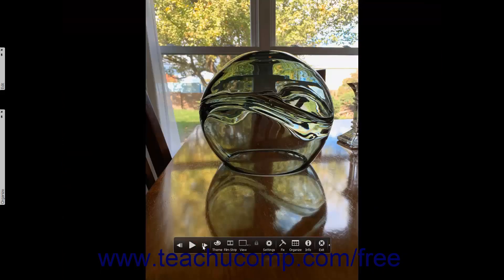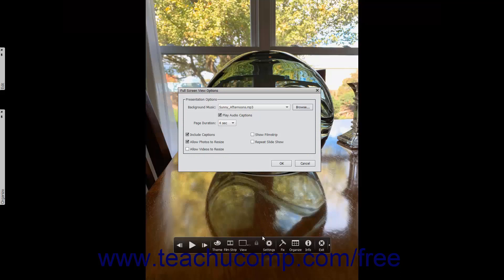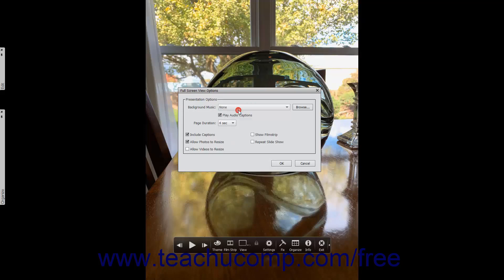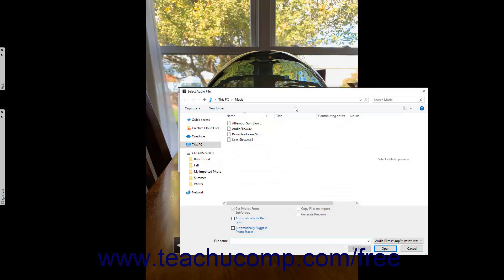To change the presentation options for the fullscreen view, click the Settings button in the toolbar at the bottom of the fullscreen view to open the Fullscreen View Options dialog box. In the Presentation Options section within this dialog box, use the Background Music drop-down to select the name of a preset background music to play during the presentation, or select the None choice to not play any background music at all. To play your own background music, click the adjacent Browse button to open a Select Audio File dialog box, which you can use to navigate to and select the audio file to play.